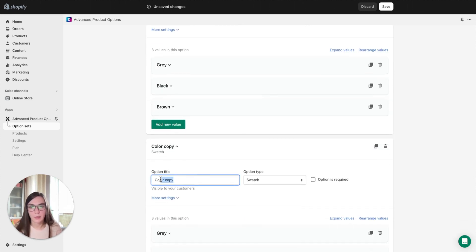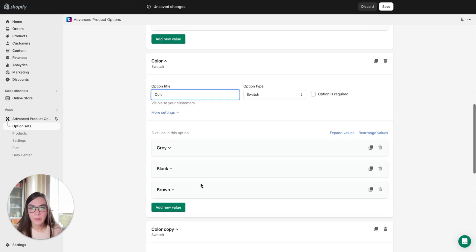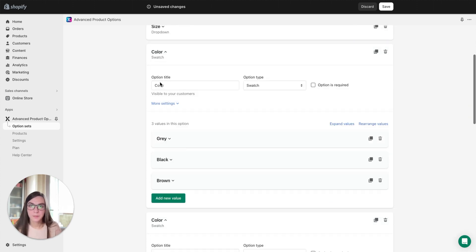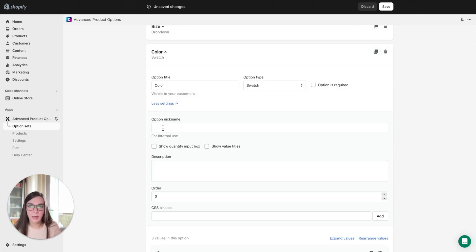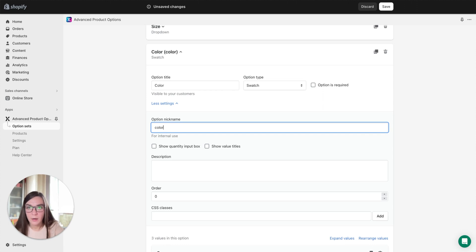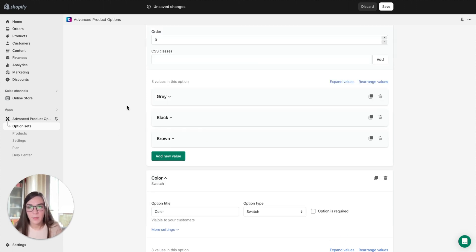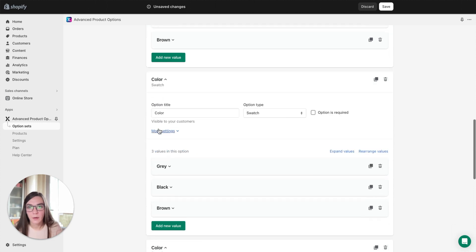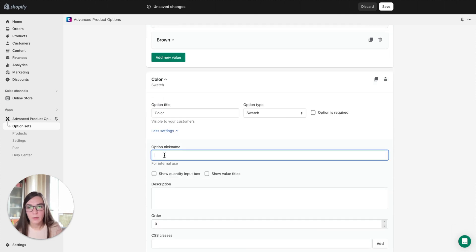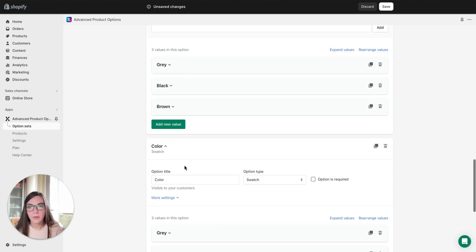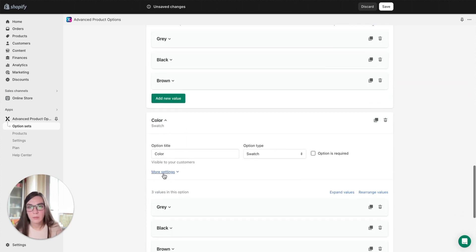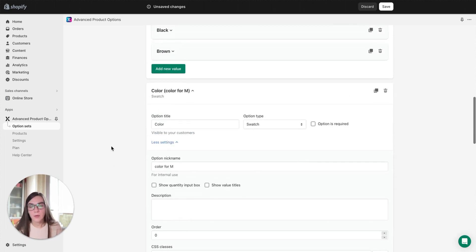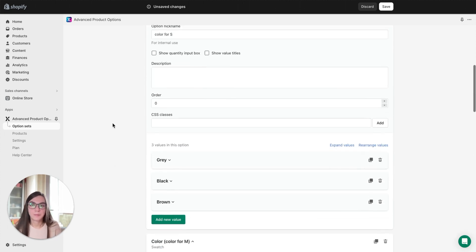Here we can remove the word copy assigned automatically, and here in the nickname we can specify which color option is created for each size. For example, here is color for small size. The second copy will be color for medium size, and this third one will be color for large size.